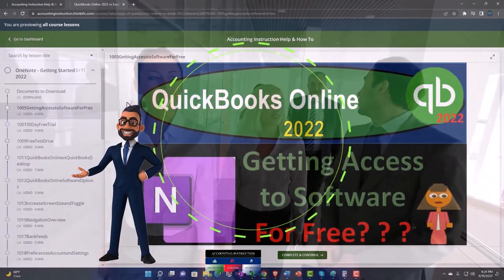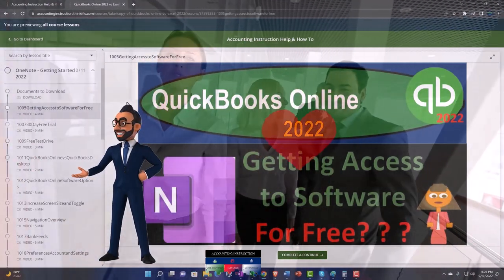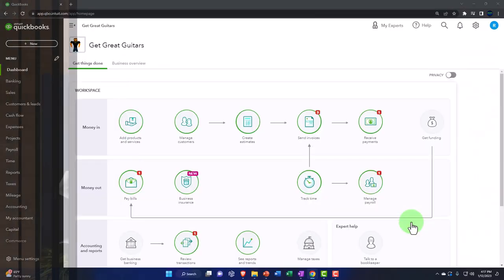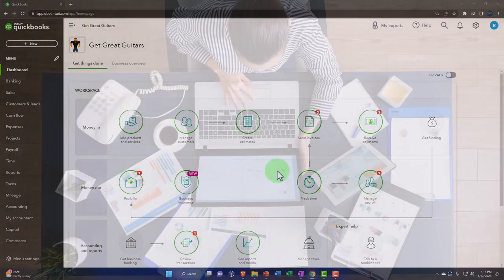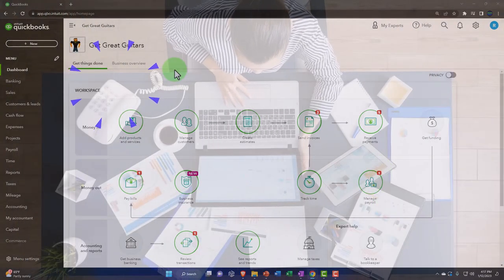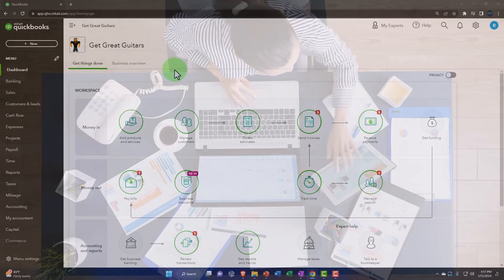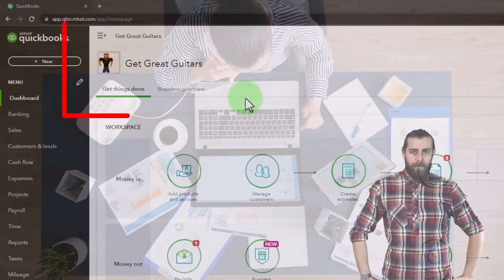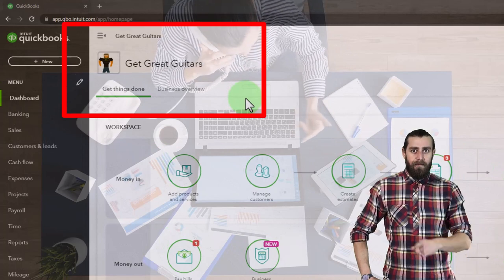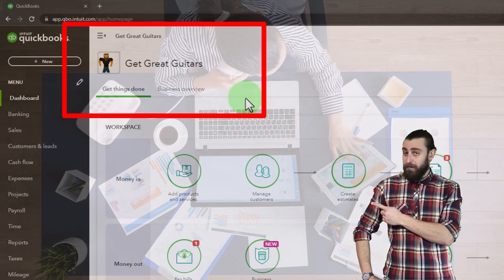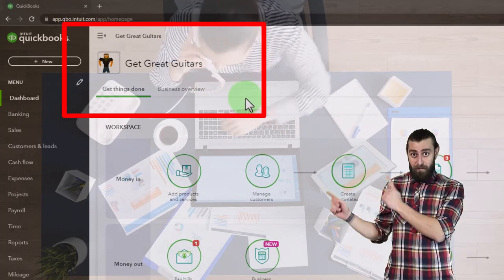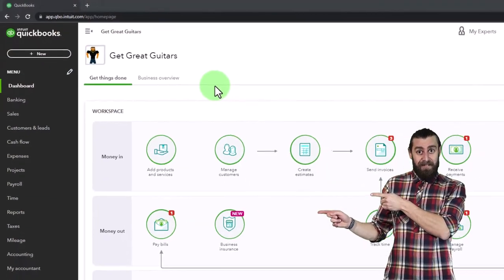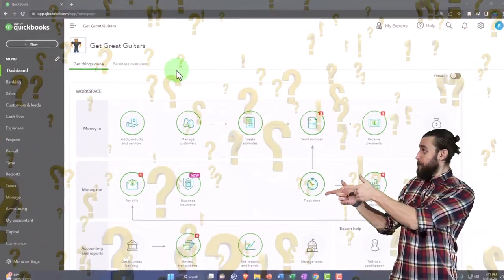In prior presentations we set up the new company file, went through our preferences, took a look at the general ledger, added some beginning balances, and now we want to go through setting up payroll. We have to put our disclaimer every time we talk about payroll: payroll is one of those things that you want to get right the first time.